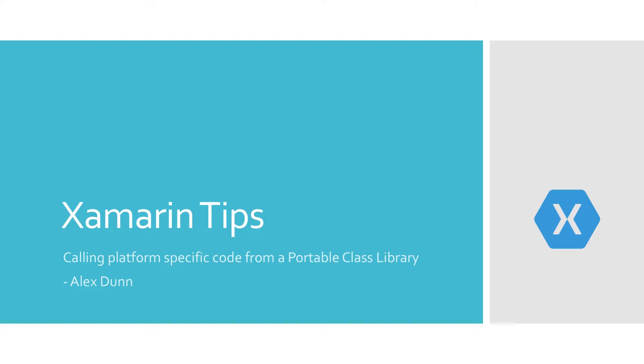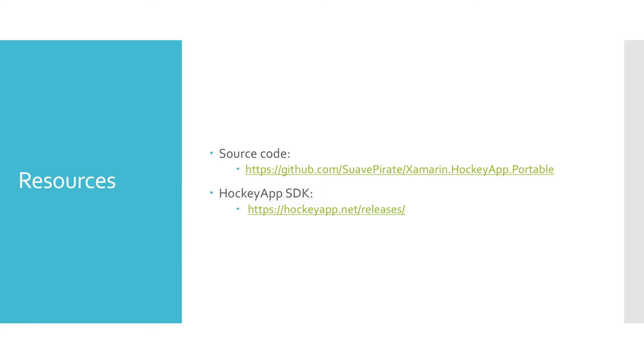Hey everyone, this is Alex Dunn with another Xamarin Quick Tip. We're going to look at our fourth method for calling platform-specific code from a portable class library. If you haven't seen any of the previous videos, there are links to the source code for this and the previous ones all together up on GitHub, and there's also a link here to the HockeyApp SDK since that's the platform-specific code we're going to be implementing.